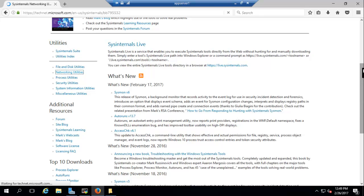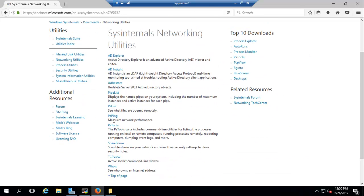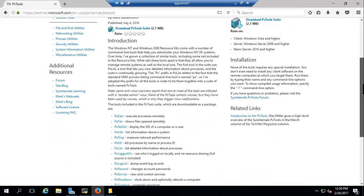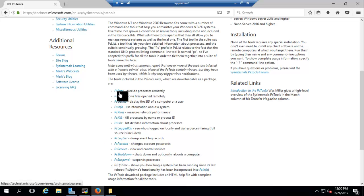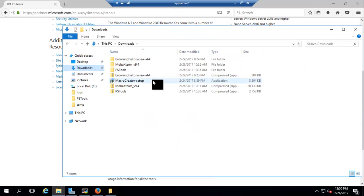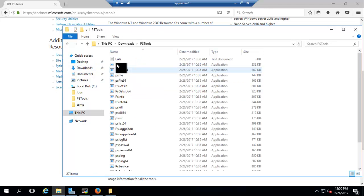The one we are looking for is in Network Utilities — it's called PSExec, and it should be under PSTools. If you click on PSTools, these are the different tools that come when you download it. PSExec is the one we're looking for — it executes processes remotely. You also have PSPing, PSFile, PSLogs, and others. When you click on it, it will download a zip file, which you then unzip to see all the tools.